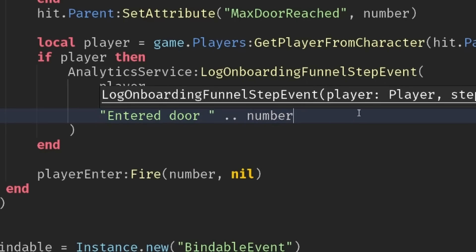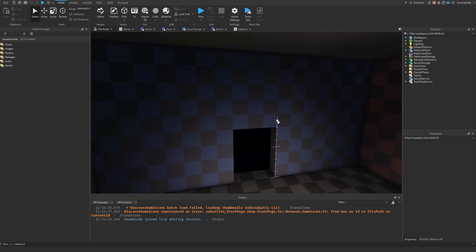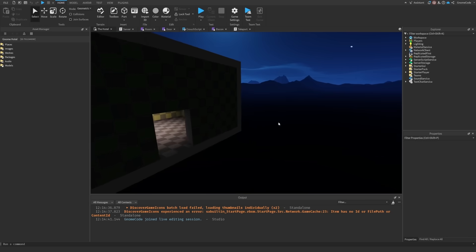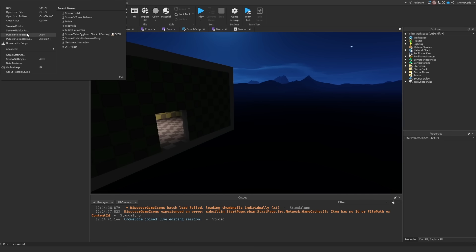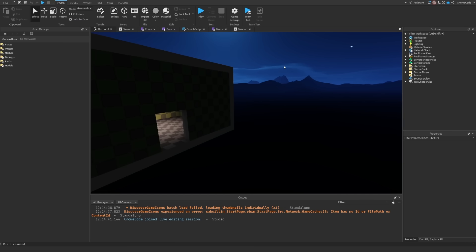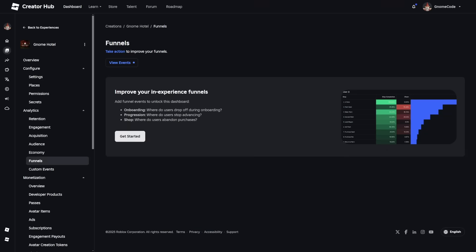And the name of it is just enter door and the number of that door. Now once we've set all of this up we're going to need to publish the changes, and then really it's just a case of waiting.